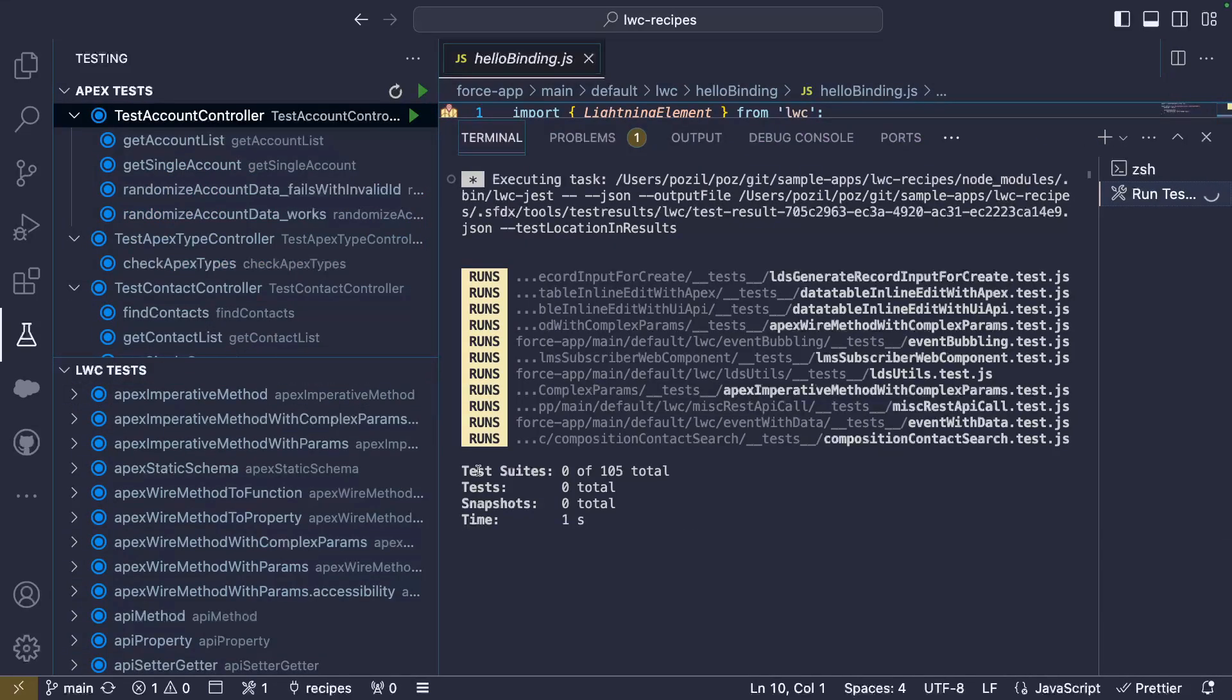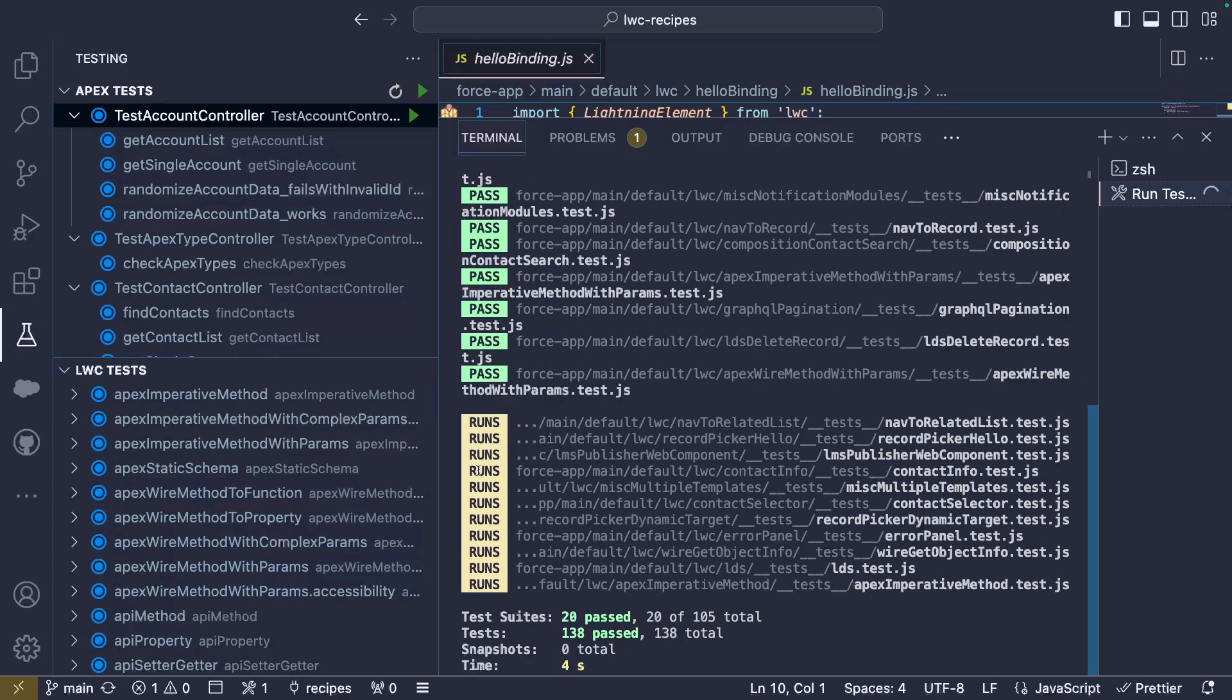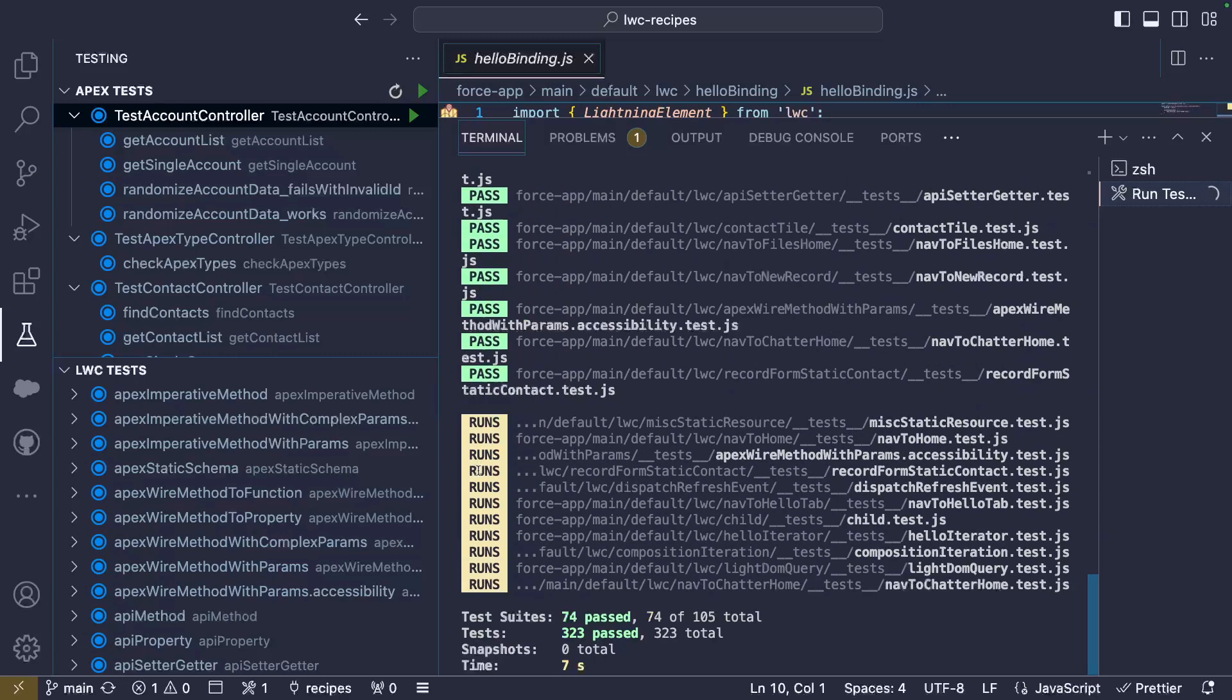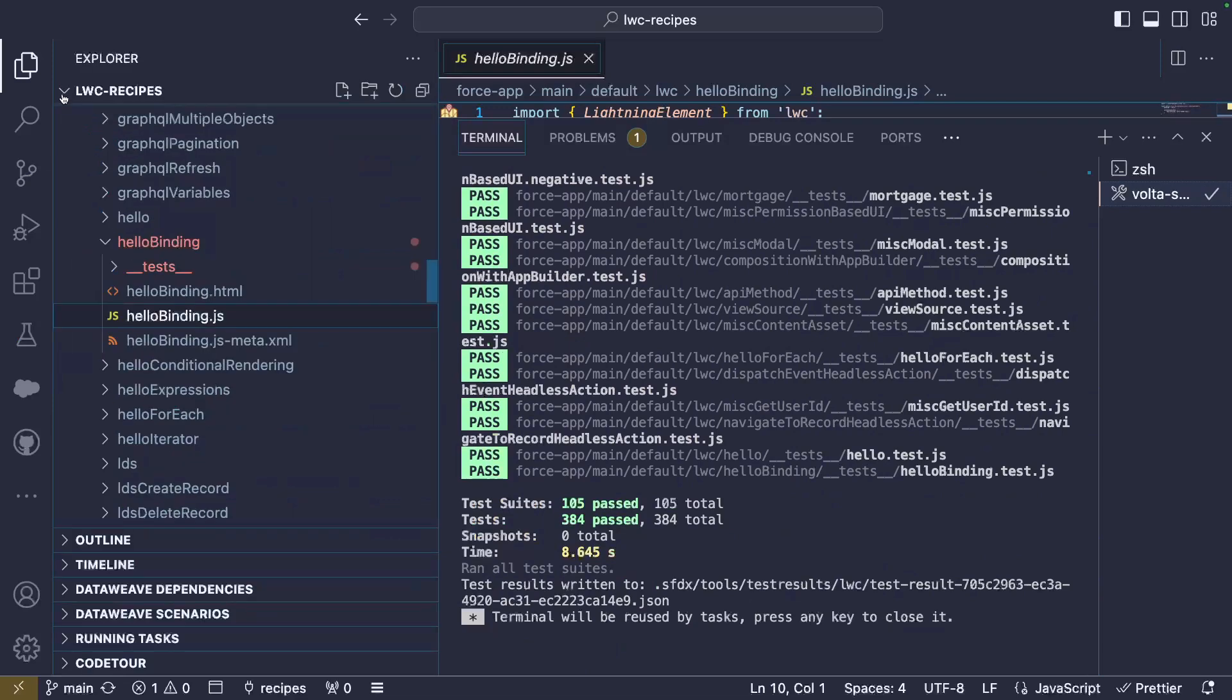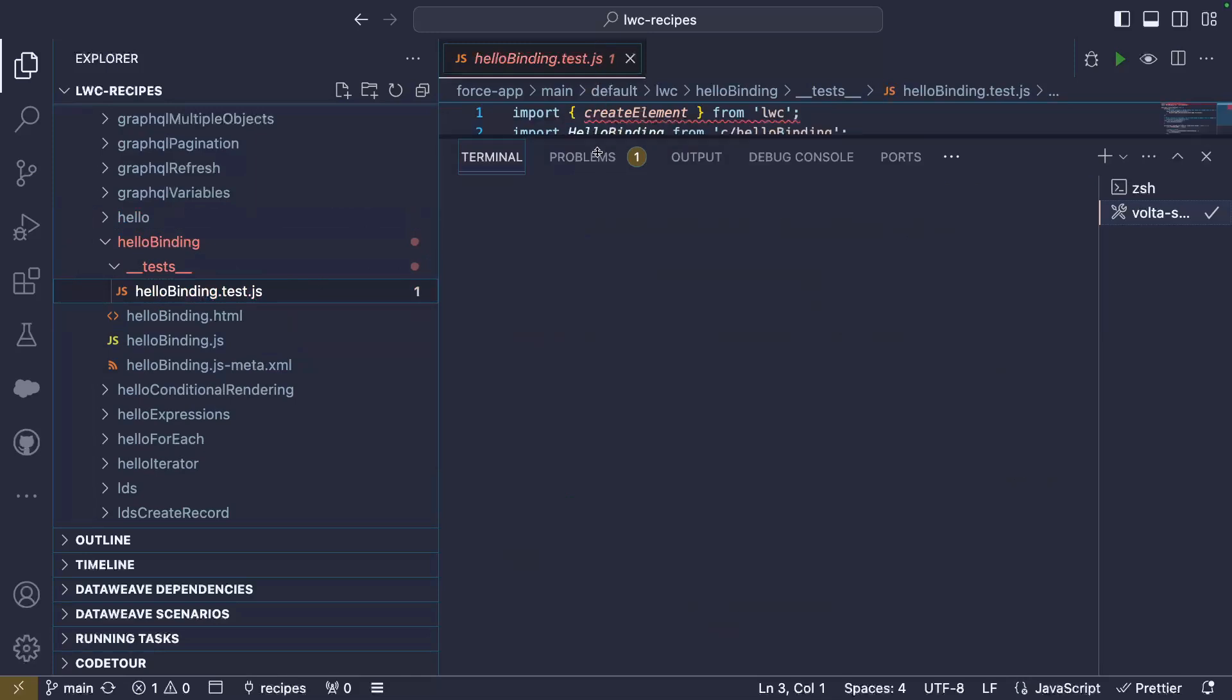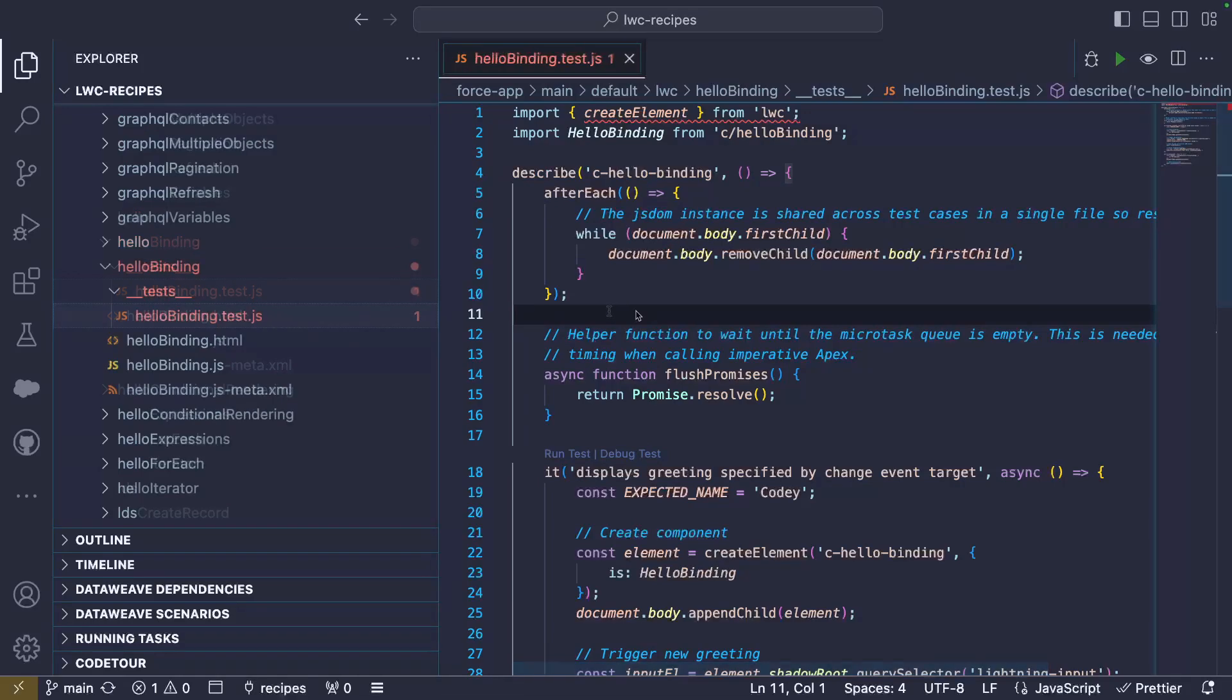Recipes not only demonstrate how to achieve a task with code, but also show you how to properly test the related code. As a convention, LWC tests are generally located in an underscore underscore tests underscore folder under the component folder. Unlike Apex tests, LWC tests are never deployed to your org. They run in isolation and you can even run them offline.